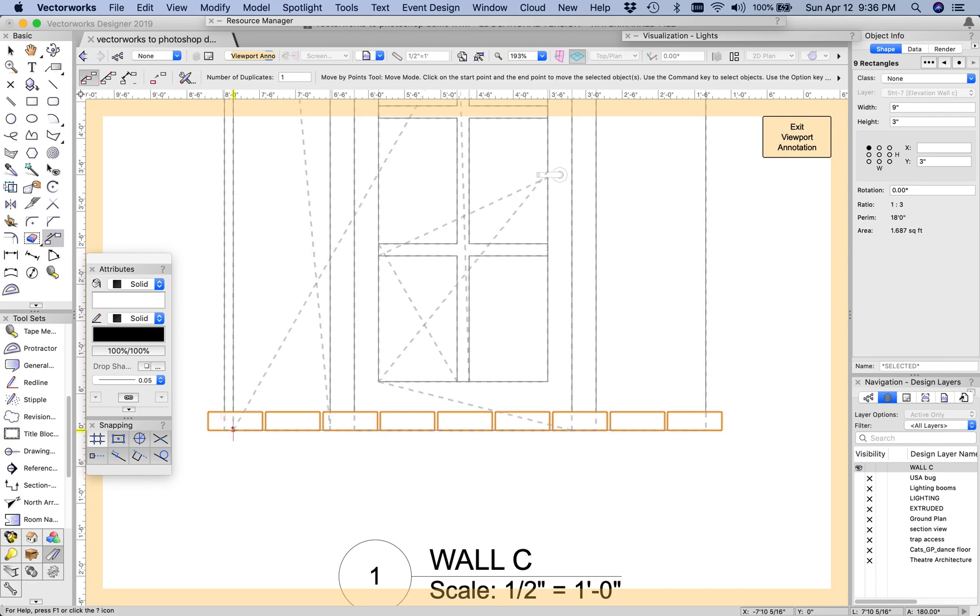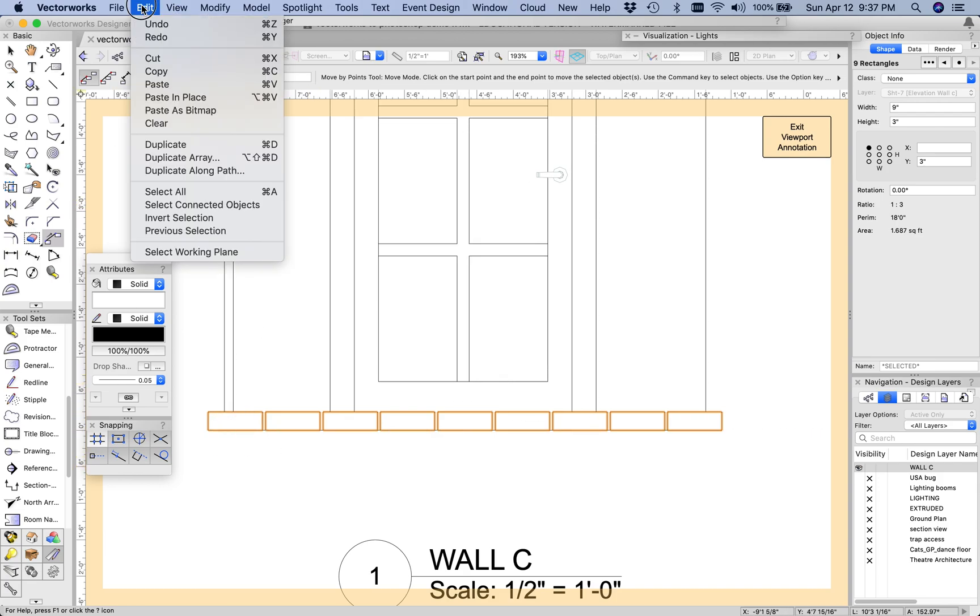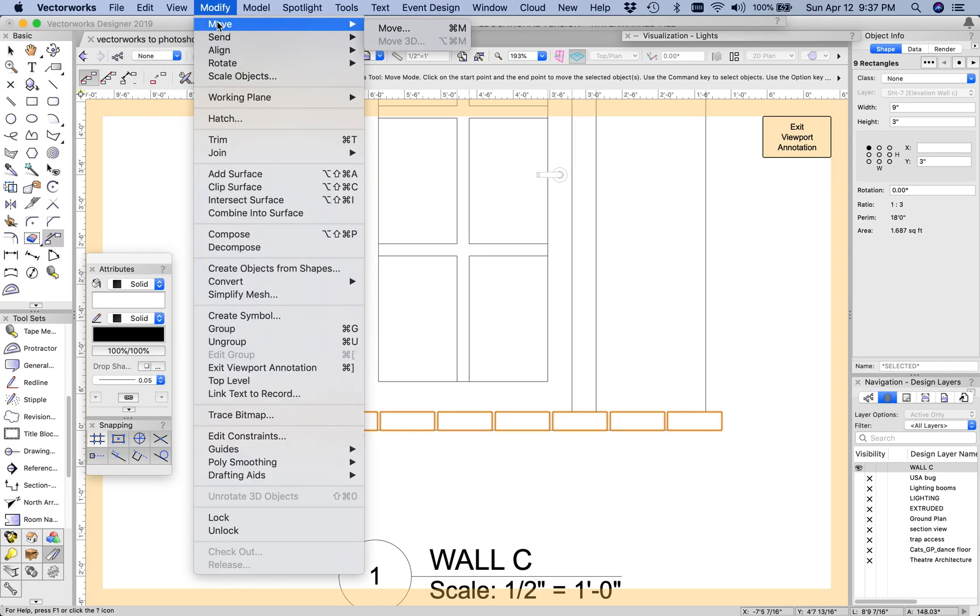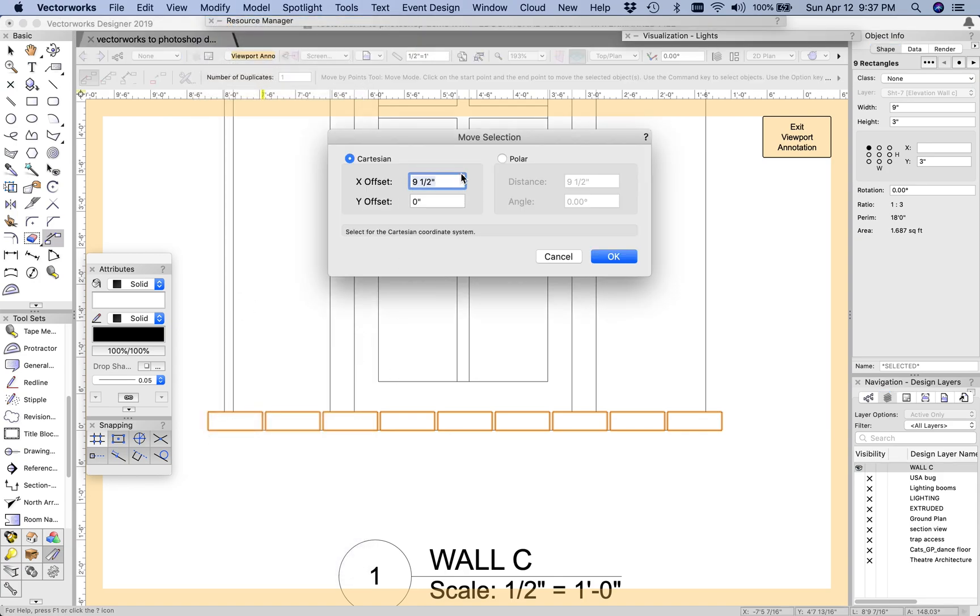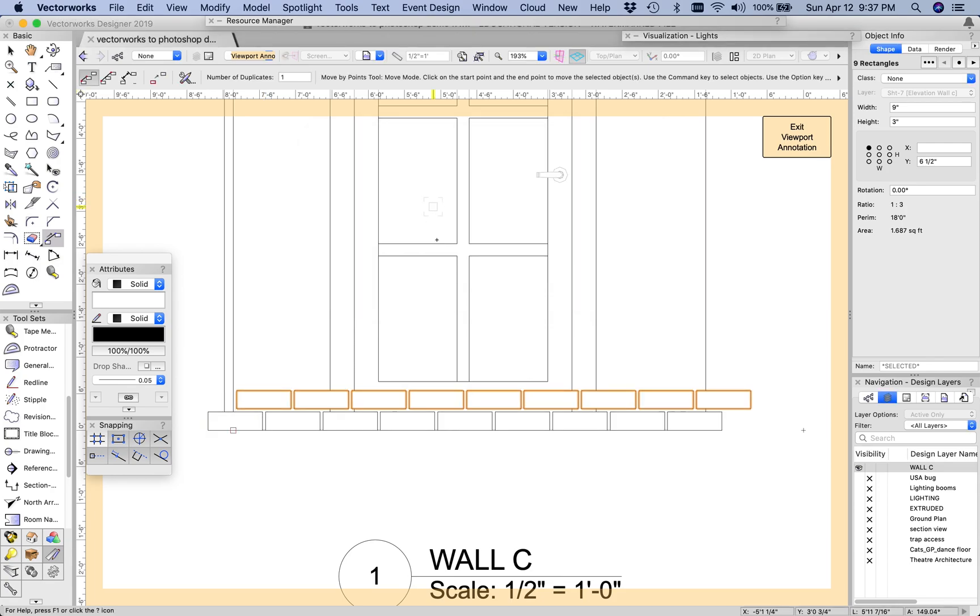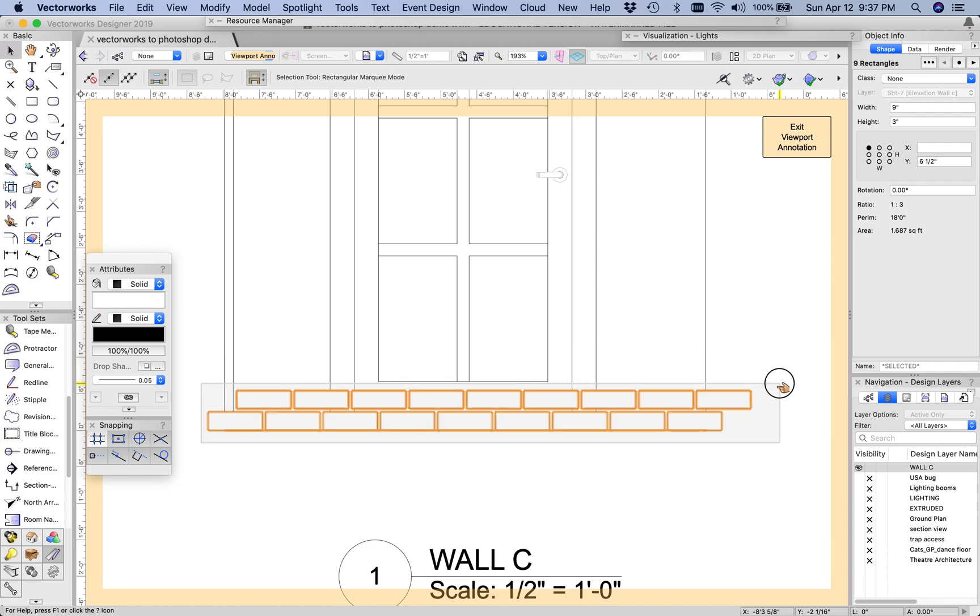From here I need to start making my pattern up the wall so I can duplicate these again, Control D, move tool under Modify or Control M. Now I only want to move it half of this distance because I want to offset the brick and do a standard brick pattern. That would be four and three quarters, and now I need to move it up by three and a half because my brick was three inches.